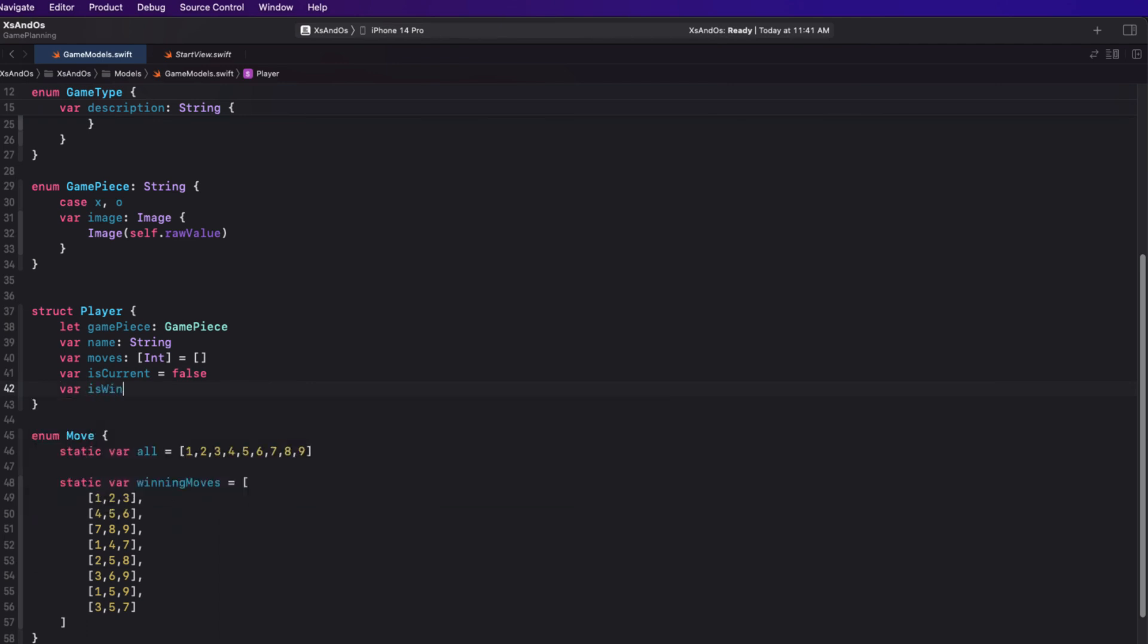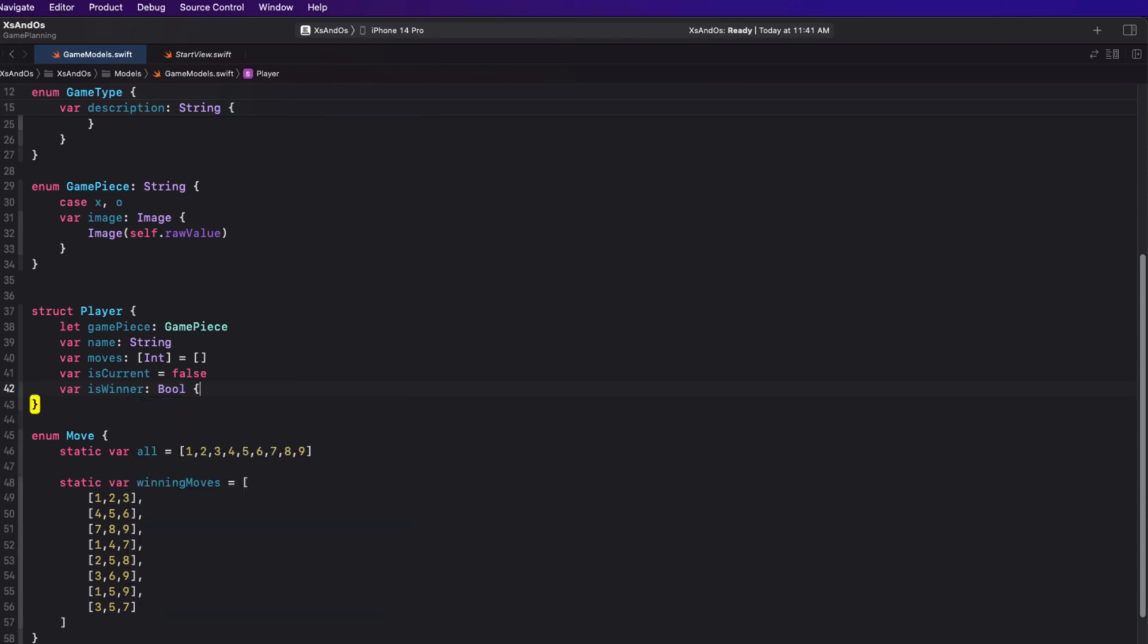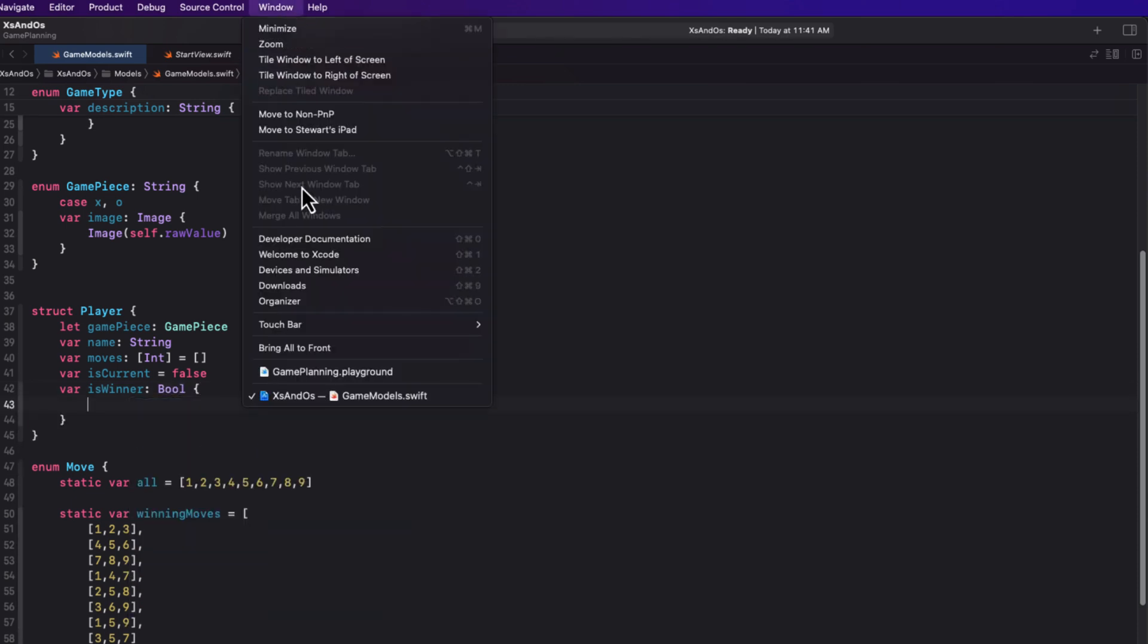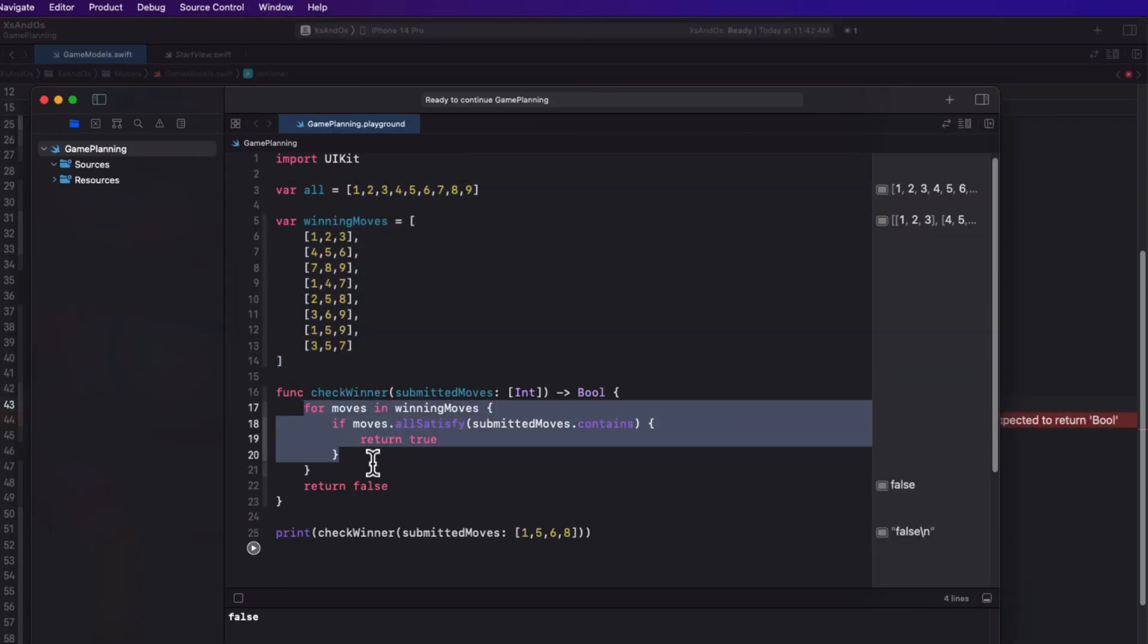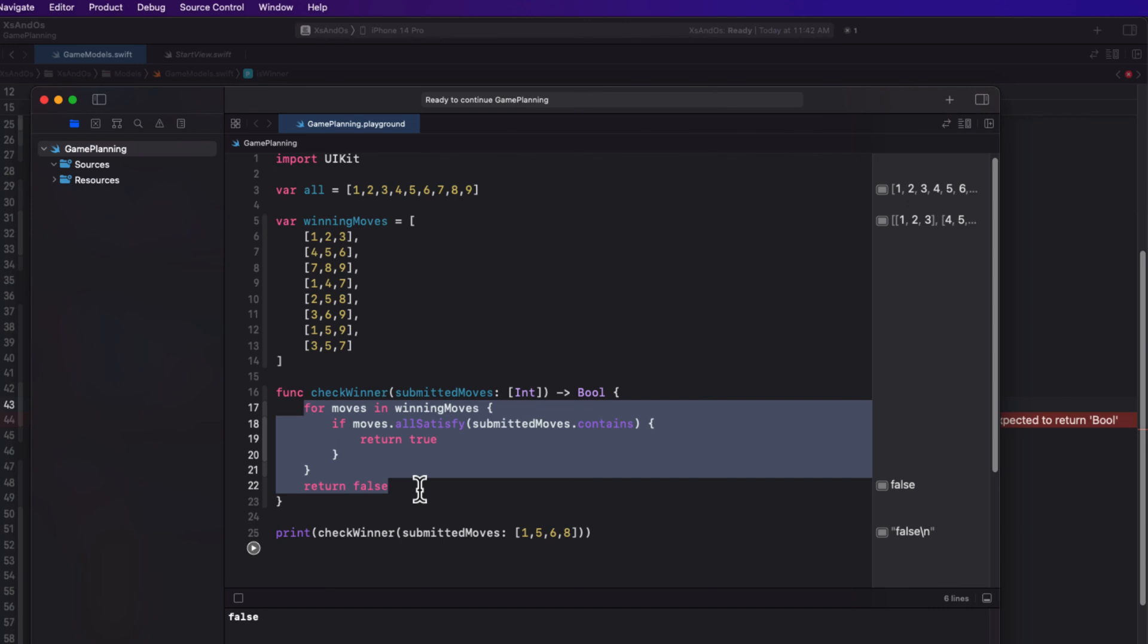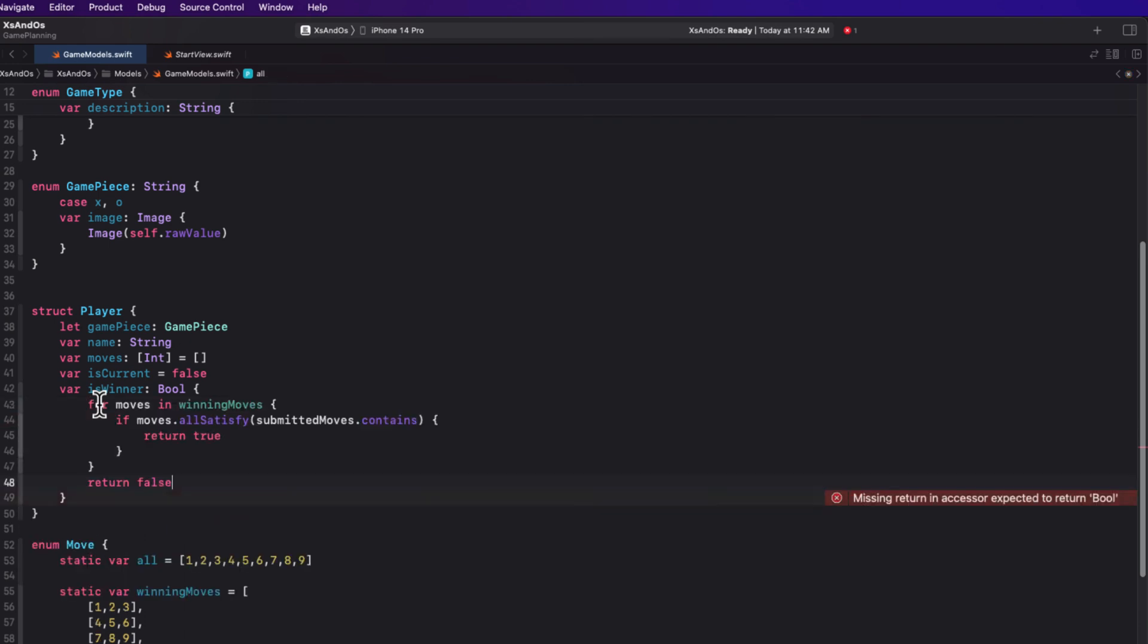From here, I can create a new computed property that I'm going to call is winner. That's going to return a boolean property. If we return to our playground, the body of this function is going to return a boolean based on the value of submitted moves, which in our case will be the moves stored in the move property of the player. I can copy the body from here and then paste it into the body of our computed property.